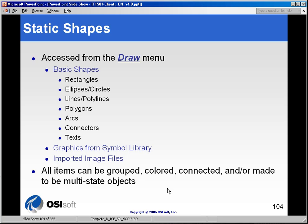One of the features of ProcessBook's displays is the ability to incorporate static shapes to complement or give context to some of the dynamic symbols and dynamic elements that you put on your screen. Generally, the static shapes fall into one of three categories.